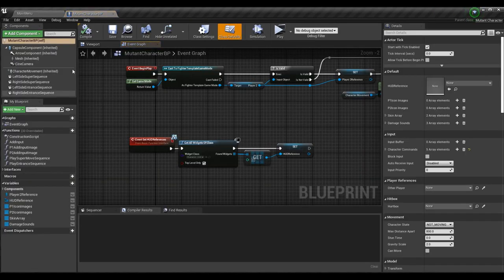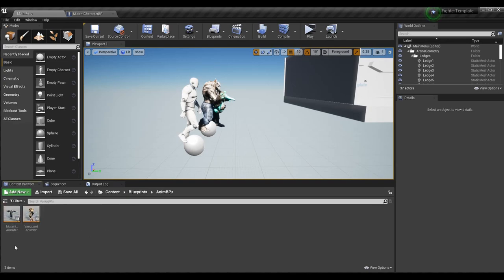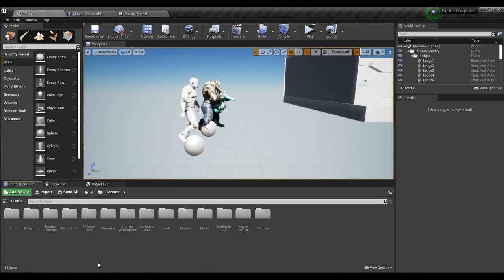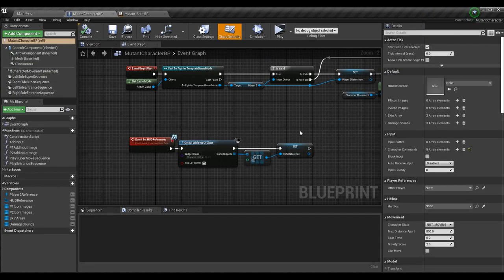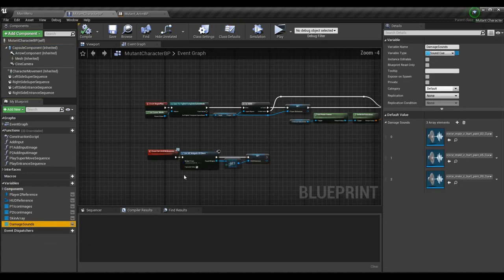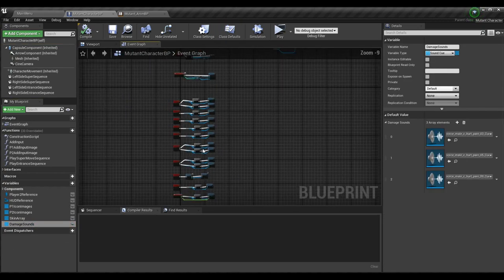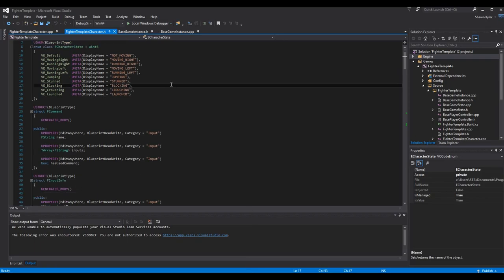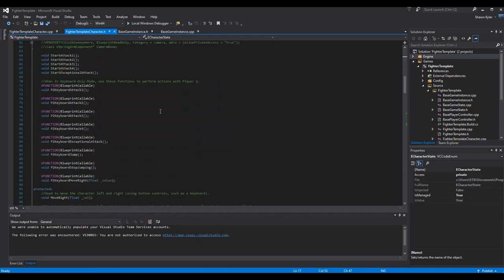And our anim BP for our mutant as well. There's only one thing we're gonna have to change in code, and you don't even really have to do this in code, but I think it makes it a little bit easier and gives you the most flexibility. Then we're going to add some stuff in the character BP and anim BP. So let's go to the code. We're going to add a blueprint implementable event that allows us to trigger a random sound effect.